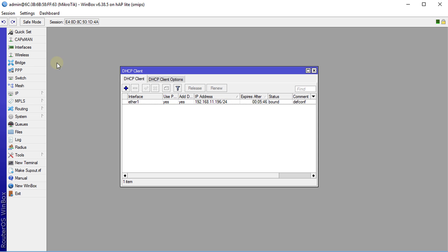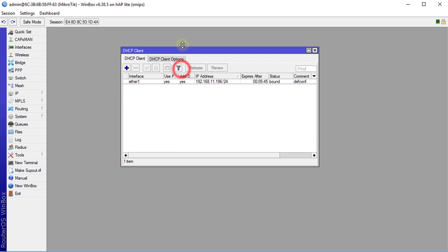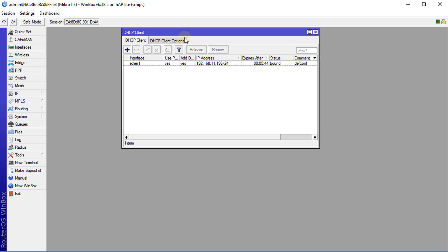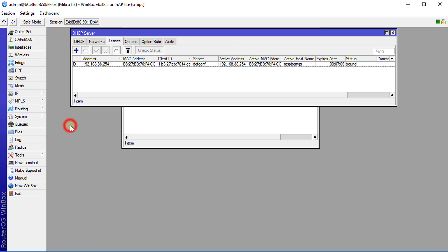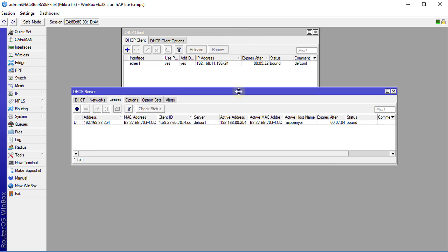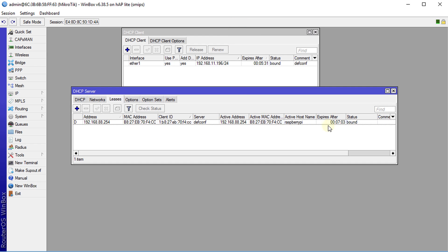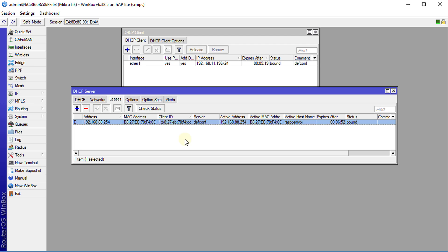Alright the next step is you need to know the destination and the port that you're trying to connect to. So what I have here we're going to go to the DHCP server. What we have here is that I have a Raspberry Pi that has an IP of 192.168.88.254.